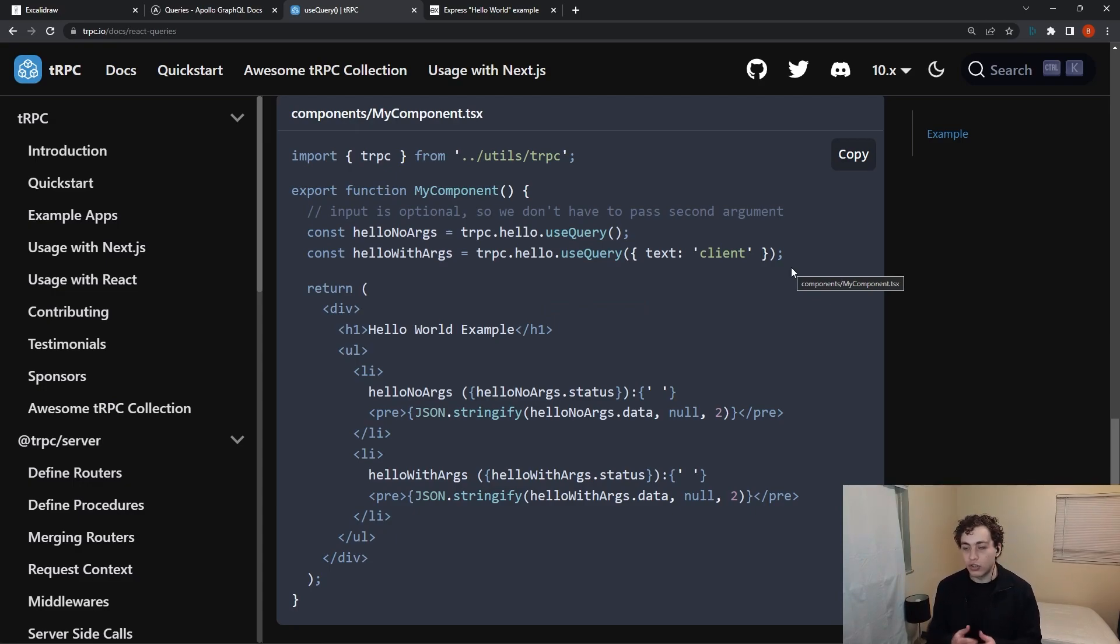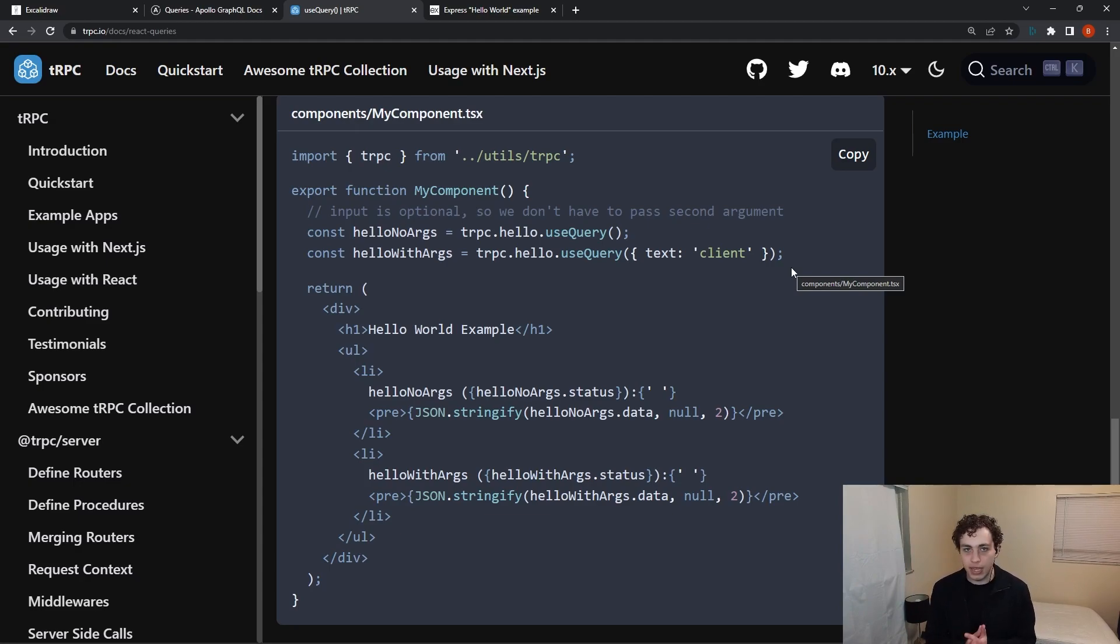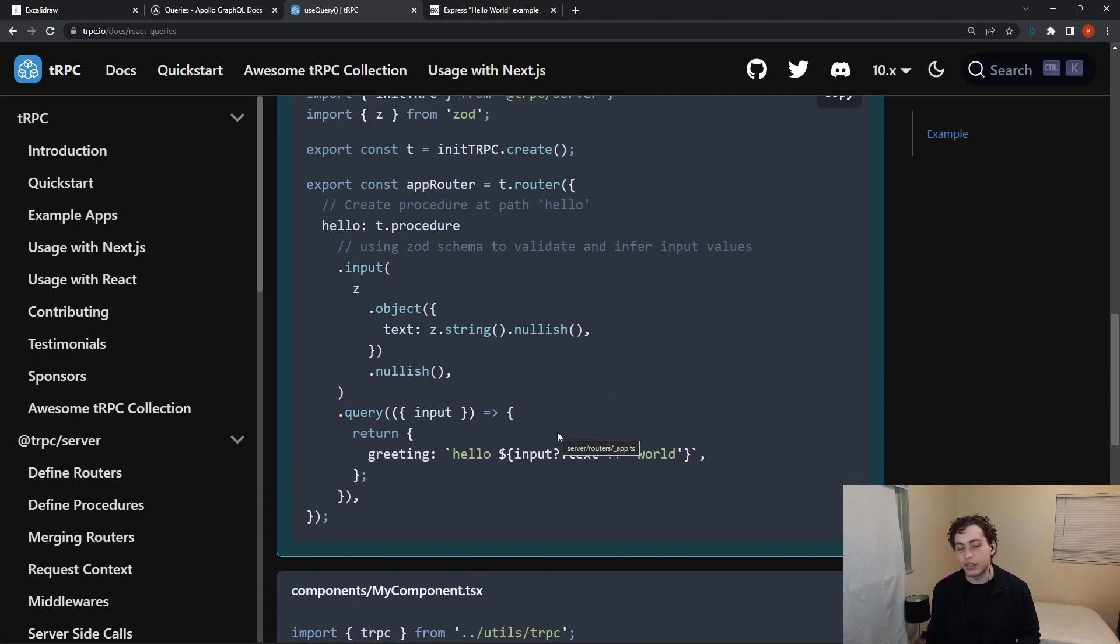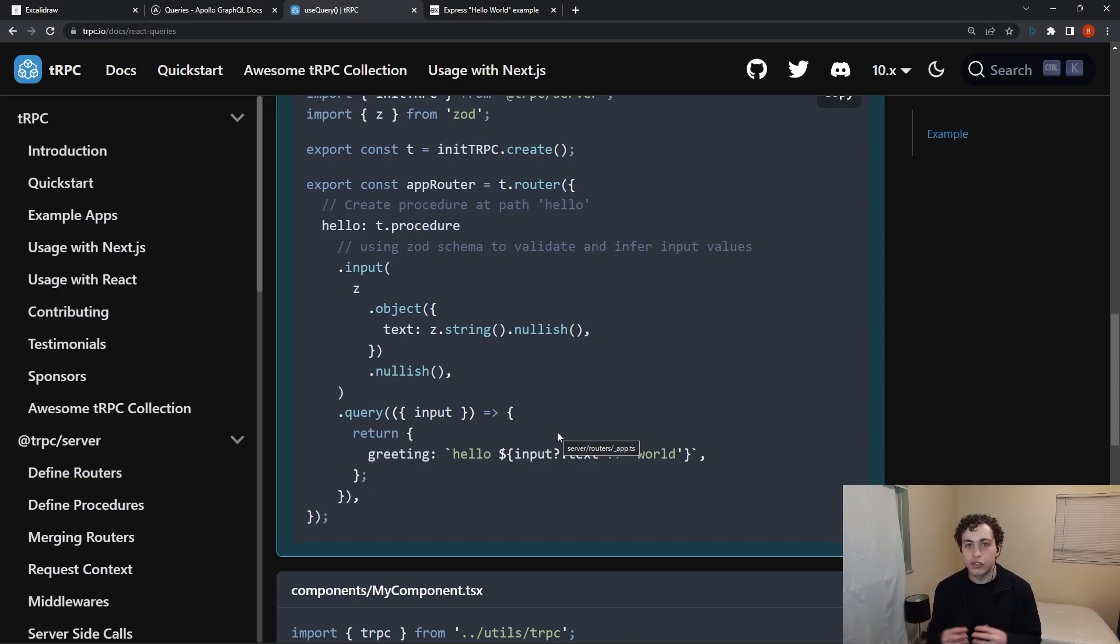And this works incredibly in a monorepo, or not necessarily even just a monorepo, but in a Next app or something like that. Next.js is in my opinion one of the best places to be using tRPC because you get that Next server, you get that front end React, and the two just work beautifully together.